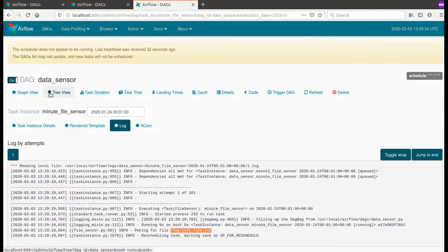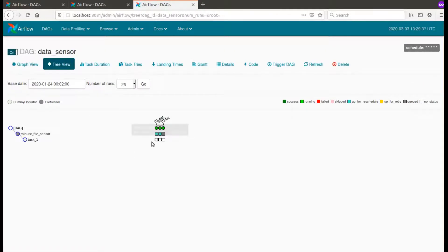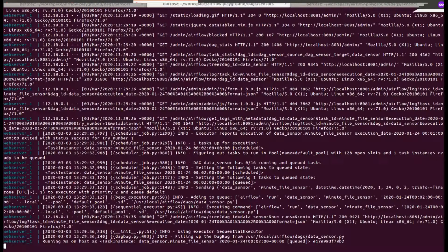Now I will login to the container that is running my Airflow and I will create this file.